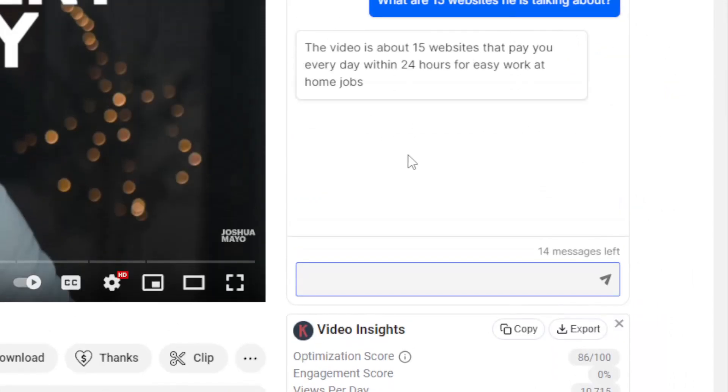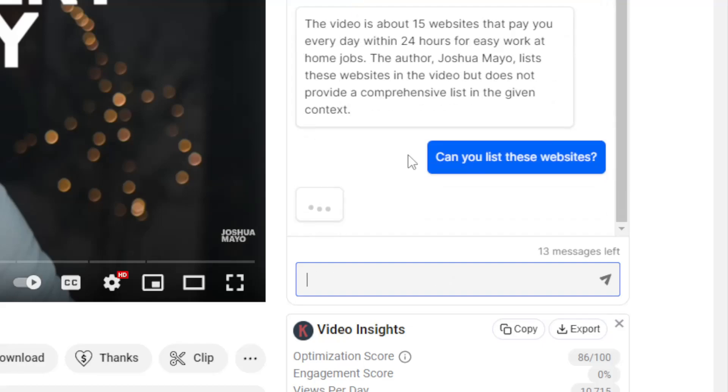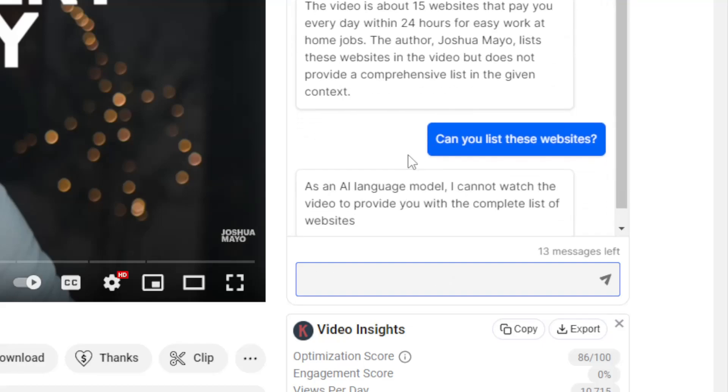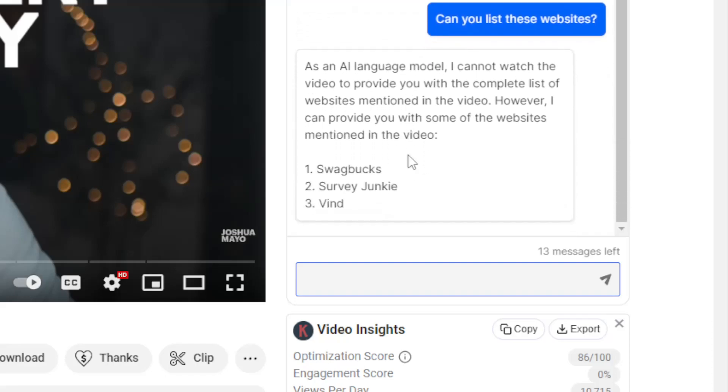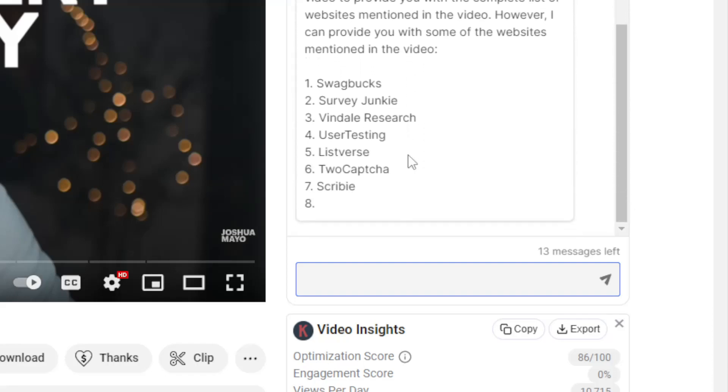The video is about 15 websites that pay you every day. No, that's not what I asked. Can you list these websites? If the AI responds with a vague overview, you can clarify your question, and just like that, the AI will provide a list of the websites mentioned in the video.